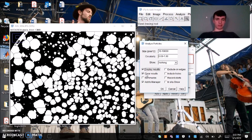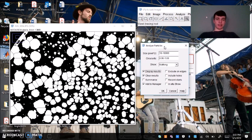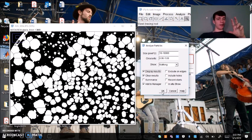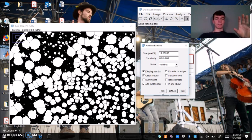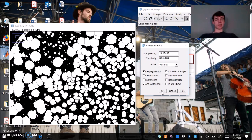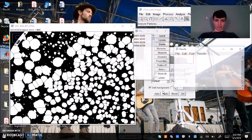What's really important about this step is that these three boxes are checked: display results, clear results, and add to manager. When we hit OK, two different pop-up menus are going to show up and that's going to give us the final number of how many colonies are in our image. So I'm going to go ahead and hit OK.